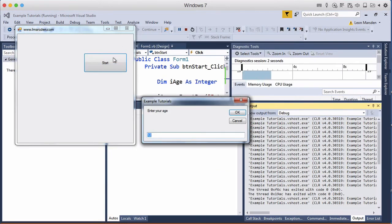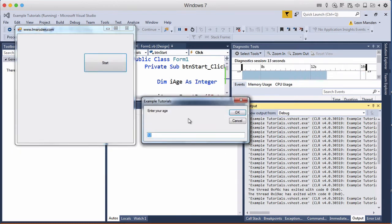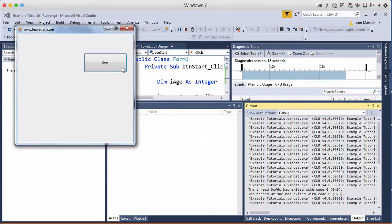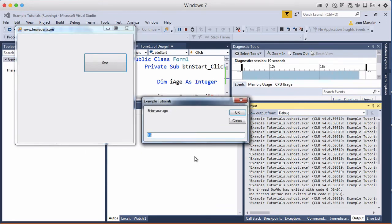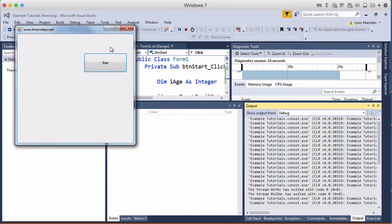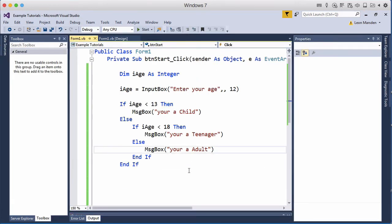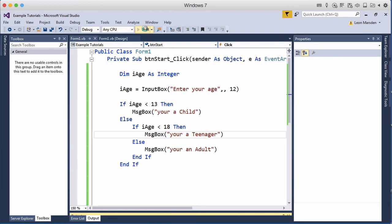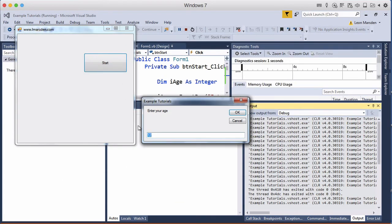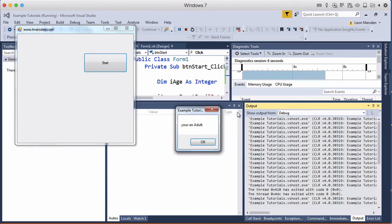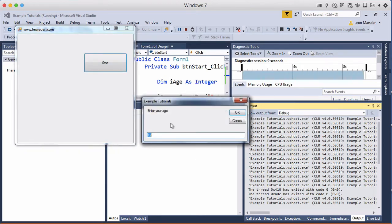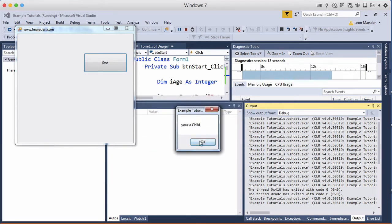So 12 child, 14 a teenager, 21 you should have an adult. Now the only problem with our program is you could also say that you are 1000 years old or in this case 10,000 years old and you're an adult, and I could actually say I'm minus 100 and I'm child.